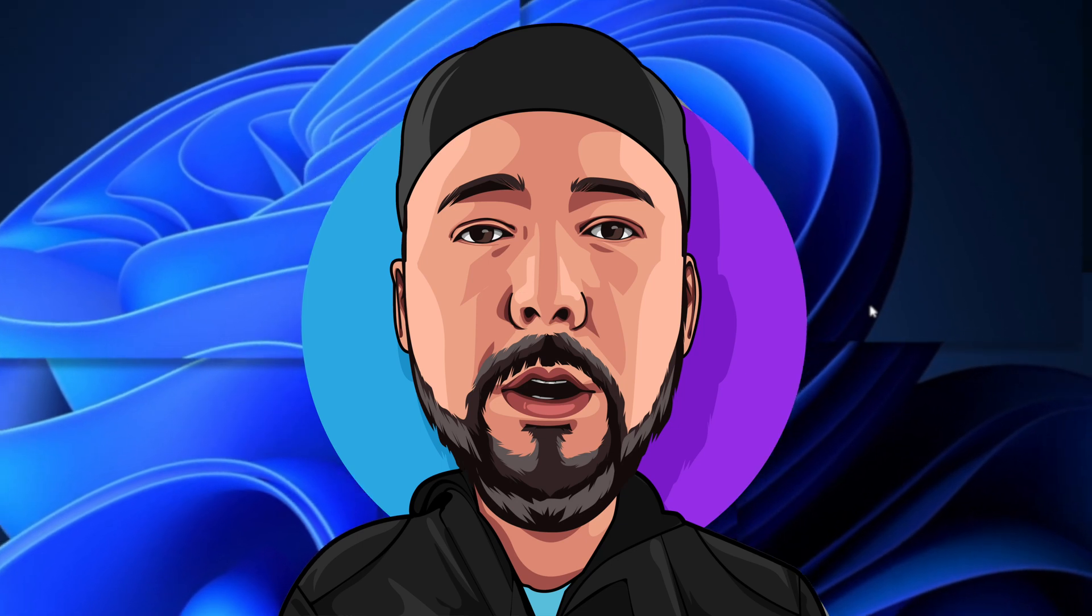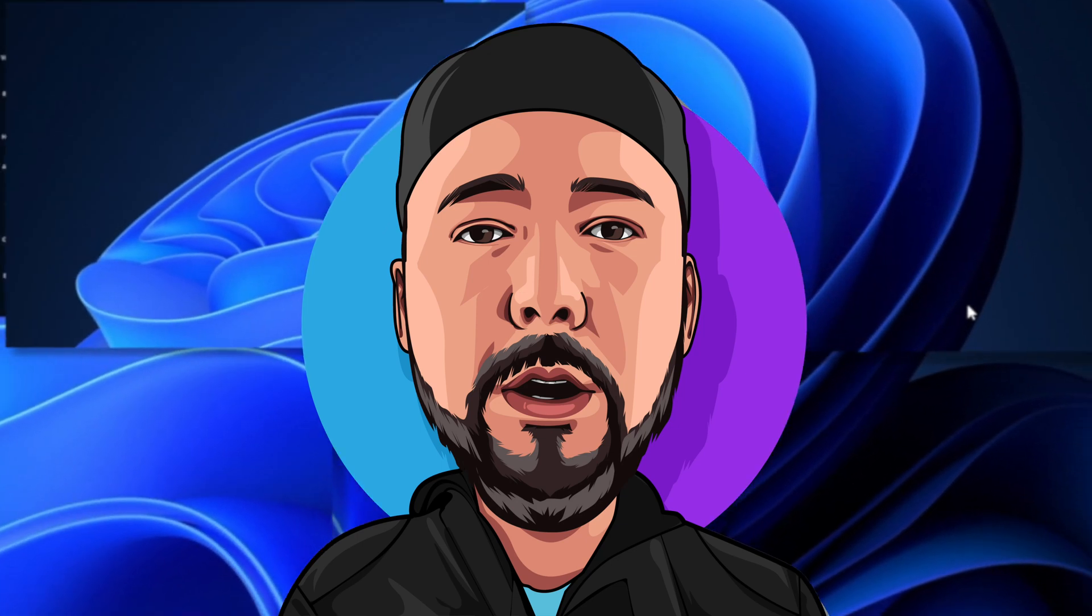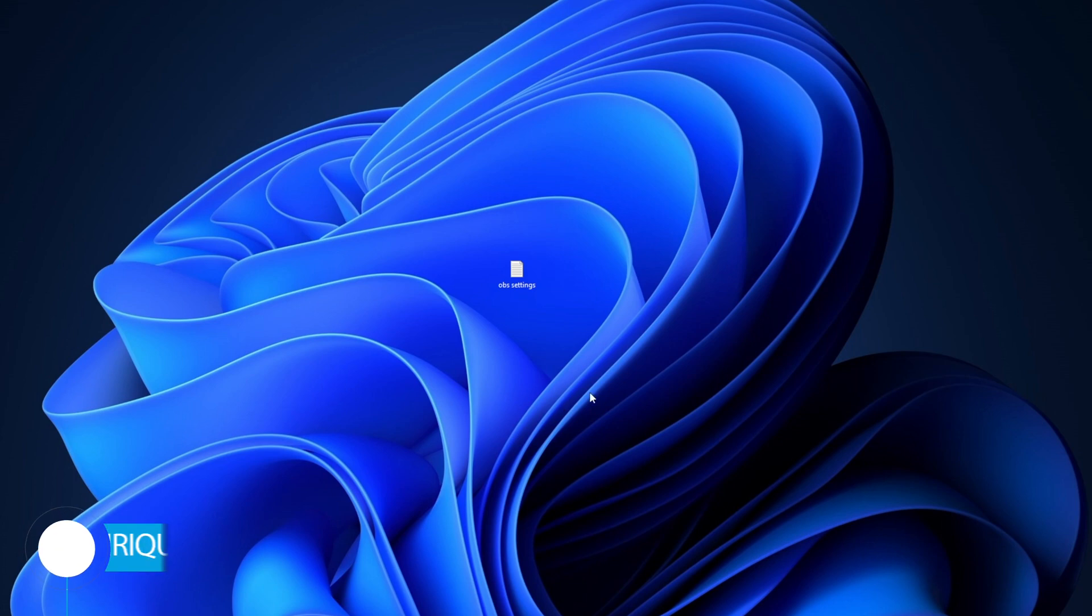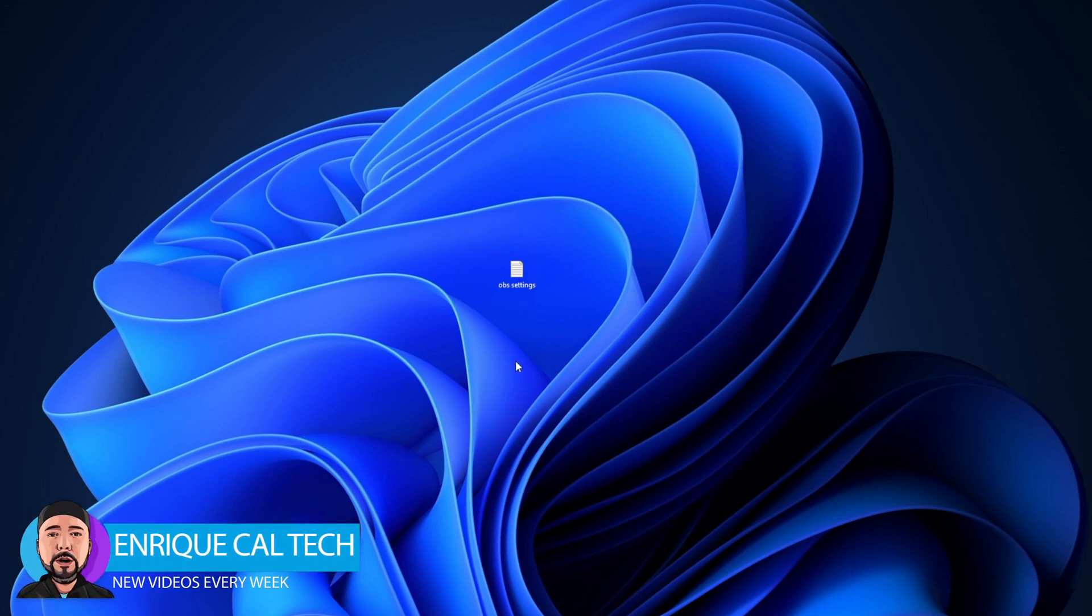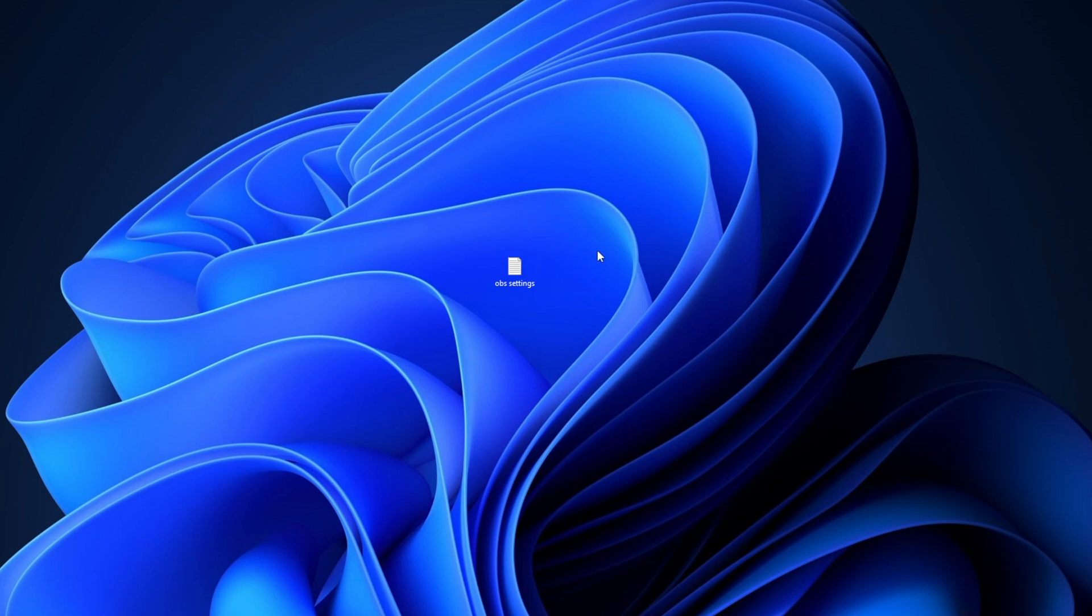Hello my friends, Enrique here bringing you another quick tutorial of Windows 11. If you like Windows 11 and enjoy it, but you don't really like the new context menu style—